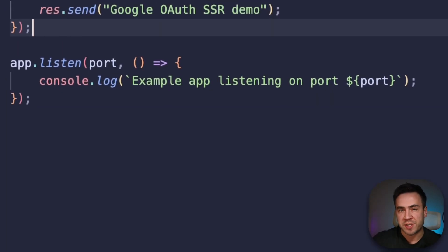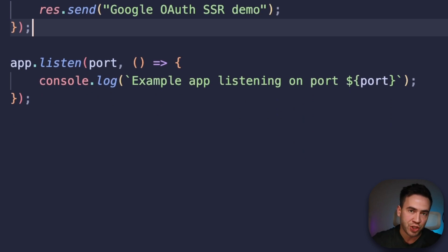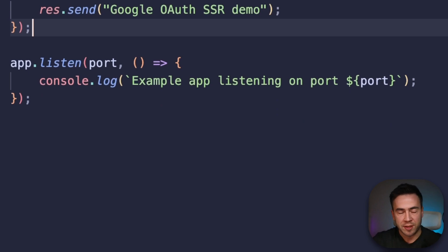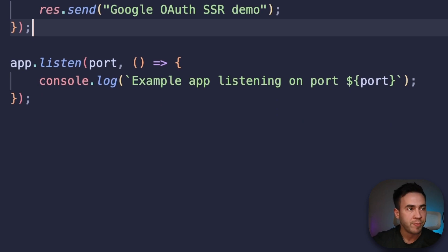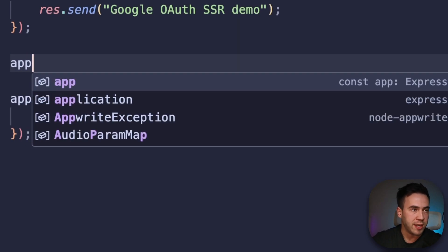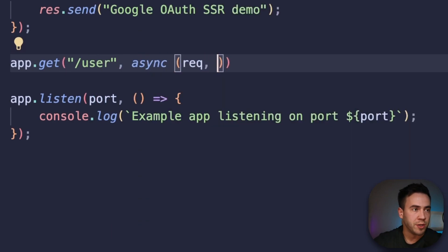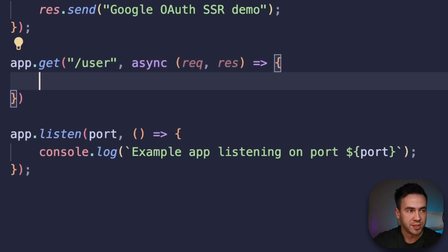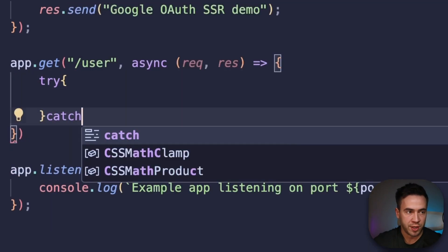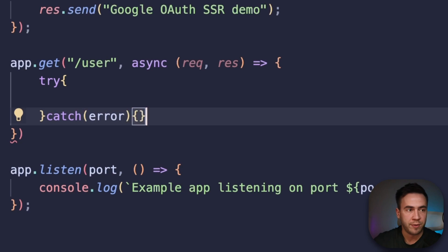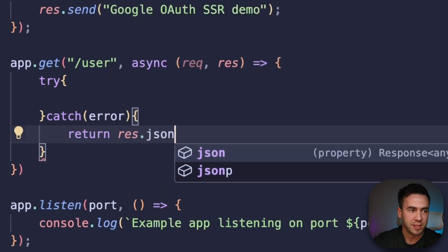The next route we're going to set up is for authenticated users. In this route, we're going to check for a session cookie. If we have one, we're going to proceed to use that session to get our currently authenticated user. If not, we just block the user. Let's call app.get, make this endpoint '/user', pass in request and response, and in here we're going to create a try-catch statement. In the catch, we'll return the error by calling res.json and passing in the error.